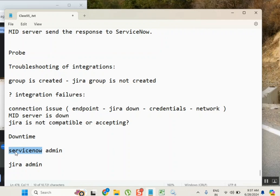The upgradation process normally will be done by ServiceNow. We just raise a case and change ticket and they do it. We don't do anything. But when they are upgrading, maybe certain amount of time, maybe one hour or half an hour, the system will be down. It won't be accessible.